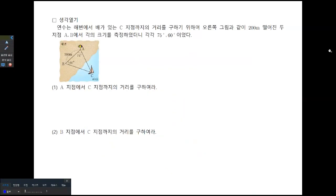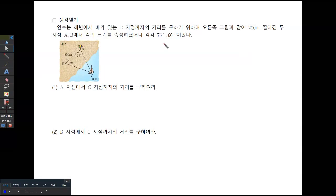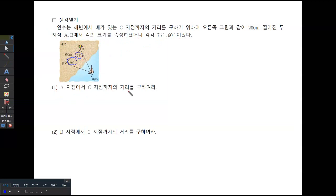안녕하세요. 이번 시간에는 코사인 법칙에 대해서 이야기해 보려고 합니다. 먼저 생각 열기 문제를 보겠습니다. 연수는 해변에서 배가 있는 C지점까지의 거리를 구하기 위하여 200m 떨어진 두 지점 A, B에서 각의 크기를 측정했더니 각각 75도, 60도였다고 합니다. A지점에서 C지점까지의 거리를 구해보려고 합니다.